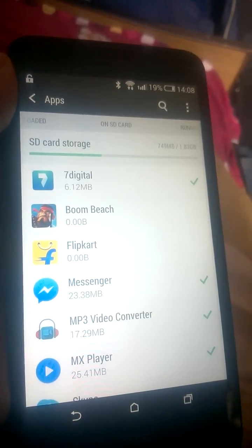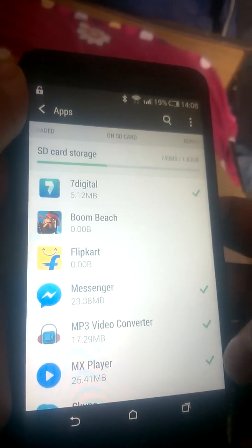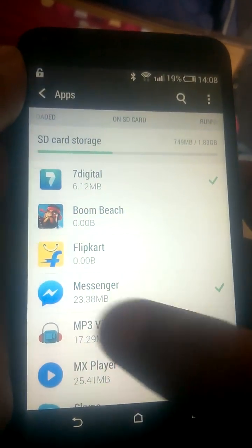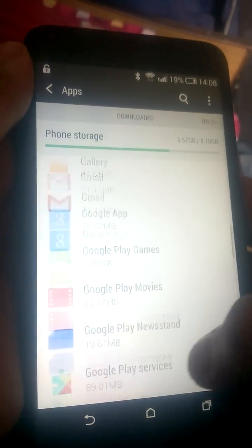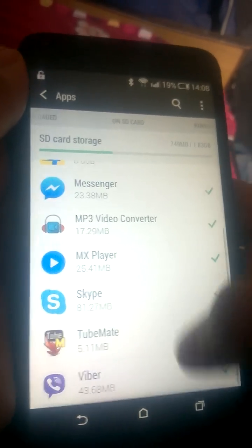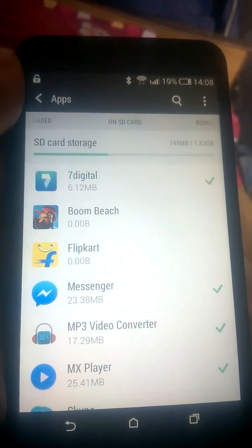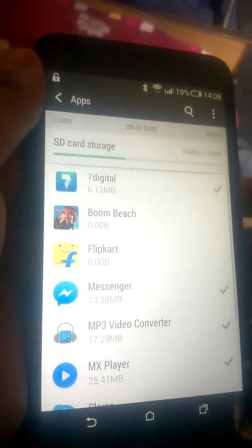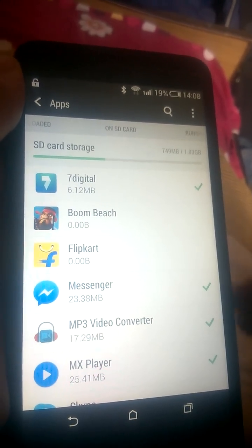Just swipe right and it goes to the SD card storage tab. Here you can only see the applications which can be stored on the SD card. Some apps, like Chrome, are not shown here as they cannot be moved to the SD card.